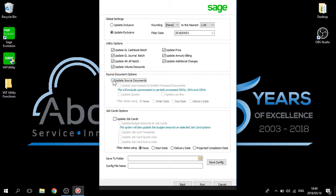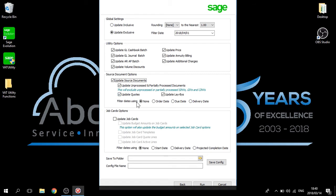We then move on to the source document options. By updating the source document options, we will be updating all our unprocessed or partially processed documents. Please note that this will exclude unprocessed or partially processed SINVs, GINVs, or CINVs. You can also choose to update your quotes and reports, as well as updating your lay buyers should you wish to process in retail. I have not chosen to use a filter date due to the fact that I wish to update my entire history.